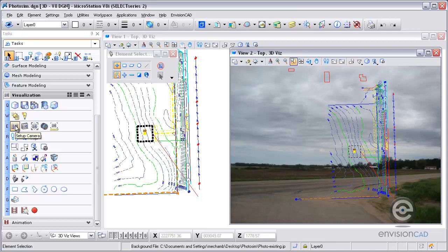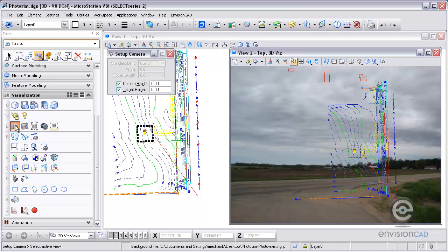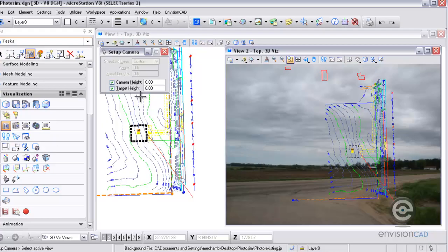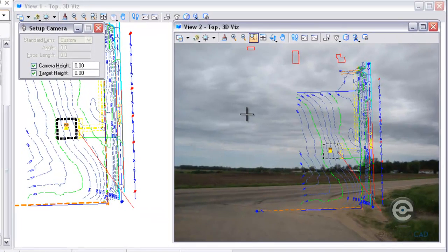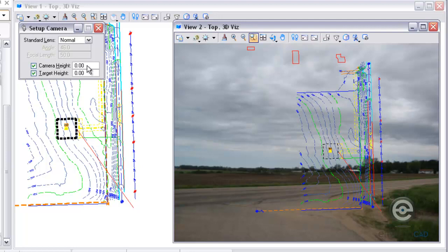Work myself around here so I've got multiple views open. Now the next thing I'm going to do is set up my camera. The camera setup is that red line running off at a diagonal, and there are different lenses that we can use.